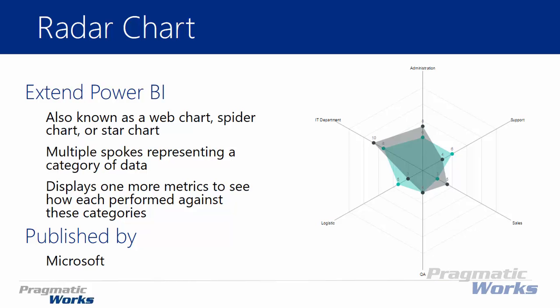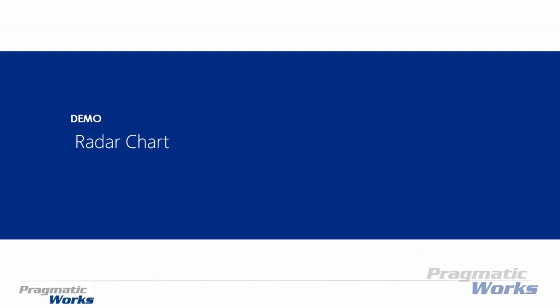Now the radar chart is actually published by Microsoft and so let's go ahead and get a look at how to use it and of course how to download it from the library.